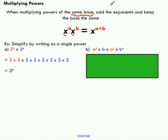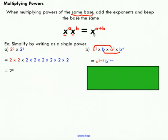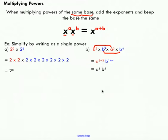In part B, a squared and b do not have the same base, but I can multiply in pairs. A squared and a cubed have the same base, and so do b and b to the power of 4. Applying this exponent law, I add the exponents: 2 and 3, and 1 and 4. Remember, there's a hidden exponent of 1 that we don't write. We end up with a to the power of 5 times b to the power of 5.